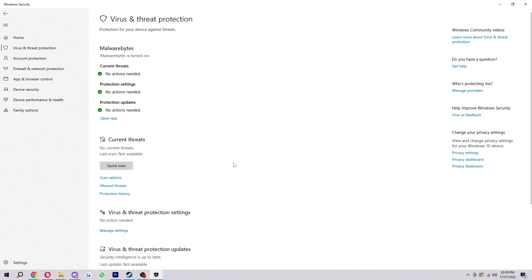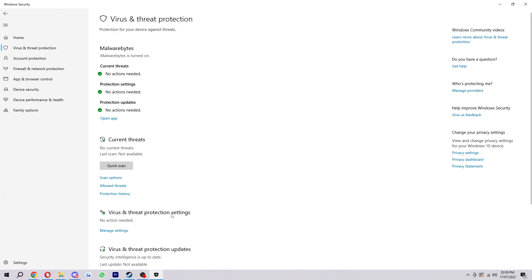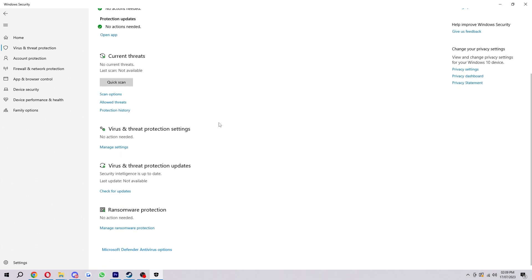Now once we've opened that it will look something like this and from here we're going to look for virus and threat protection settings which we can find here, and we want to select manage settings.